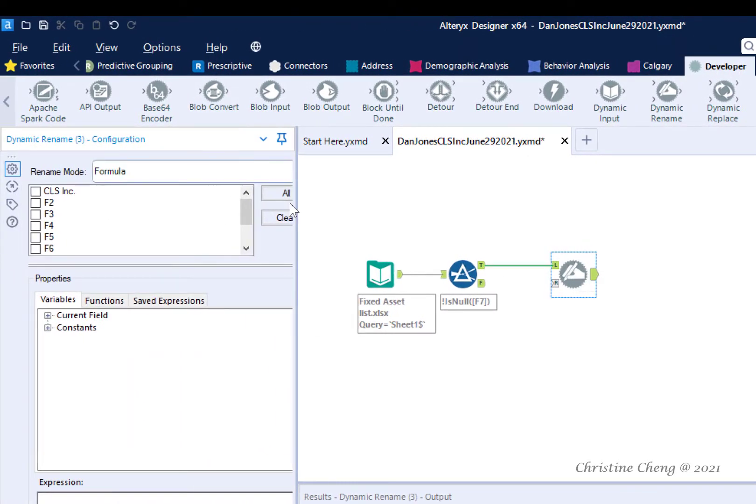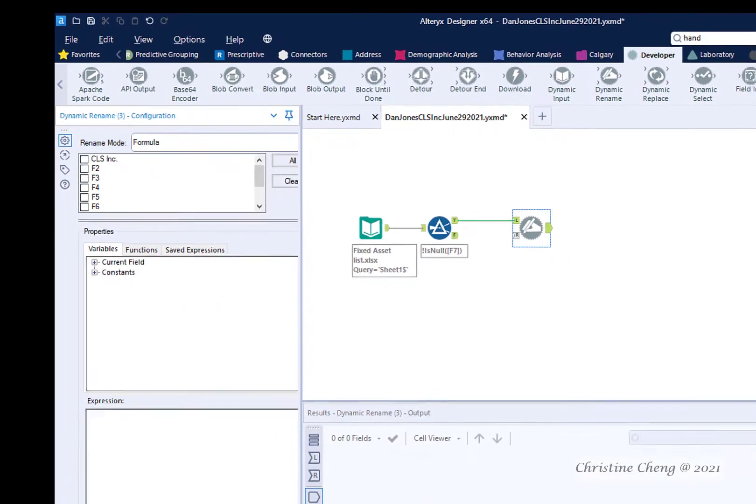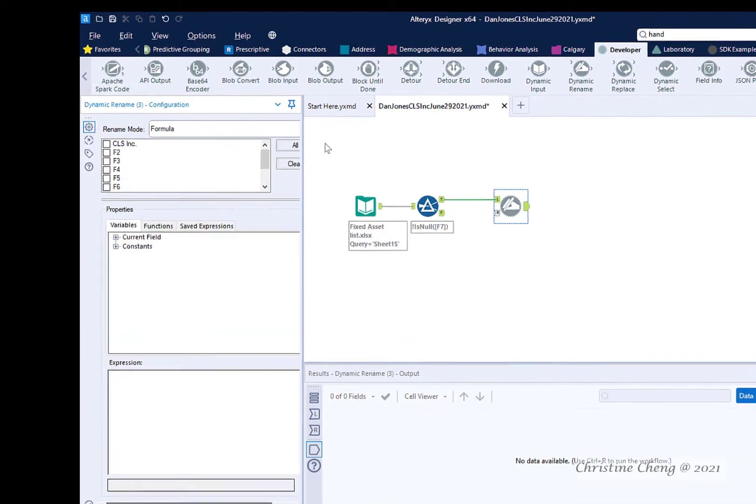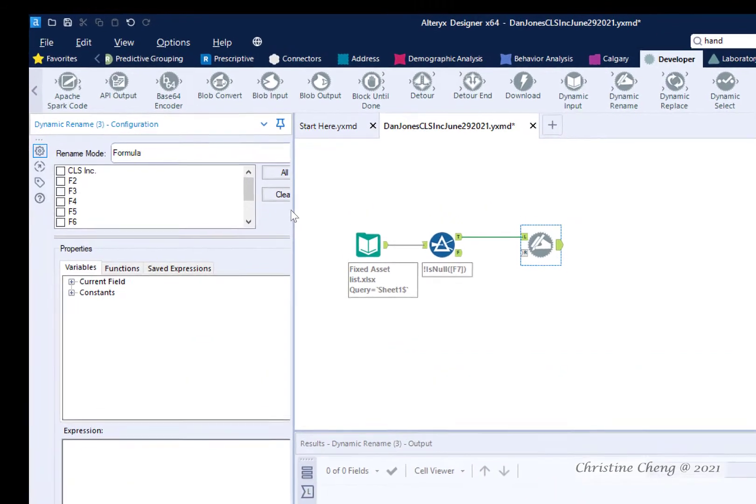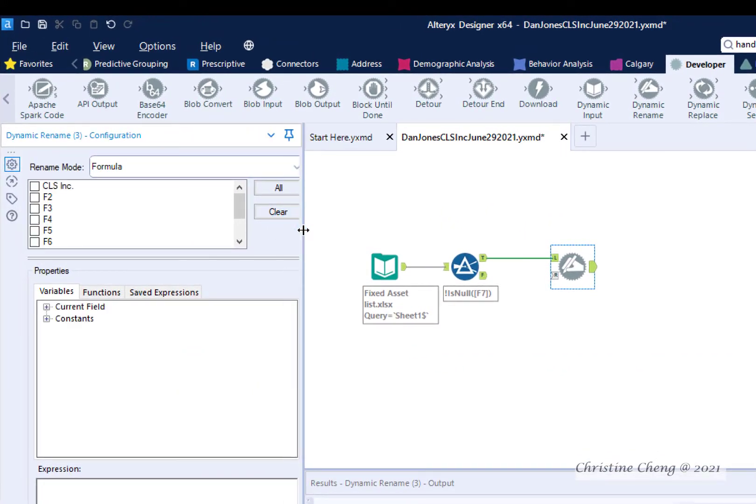If you're like me and you can't see the full configuration pane, you can either use the scroll bar at the bottom, or you can hover over until you have the option to expand the configuration window.